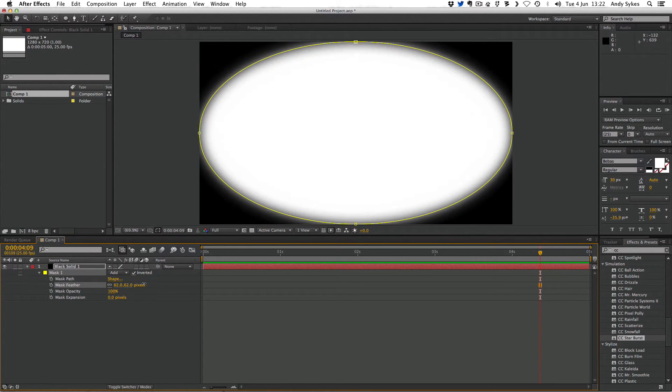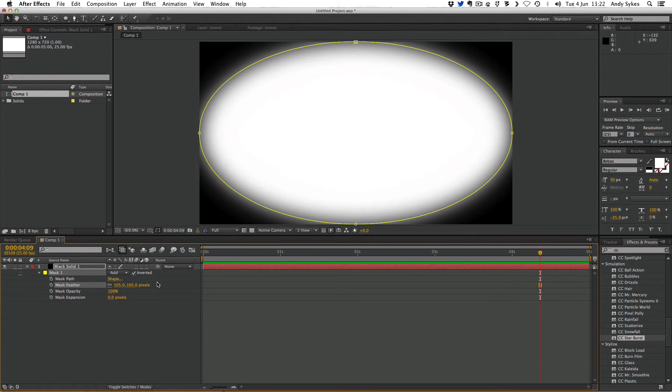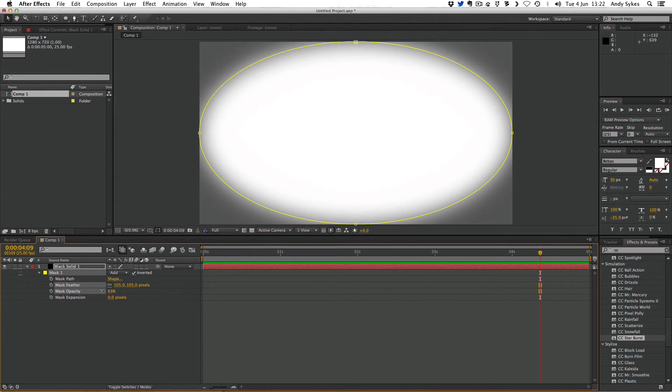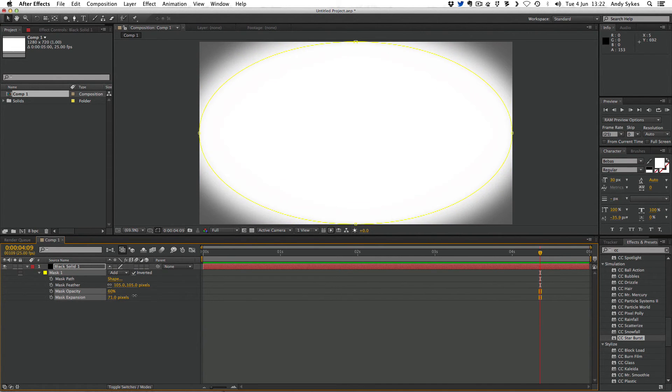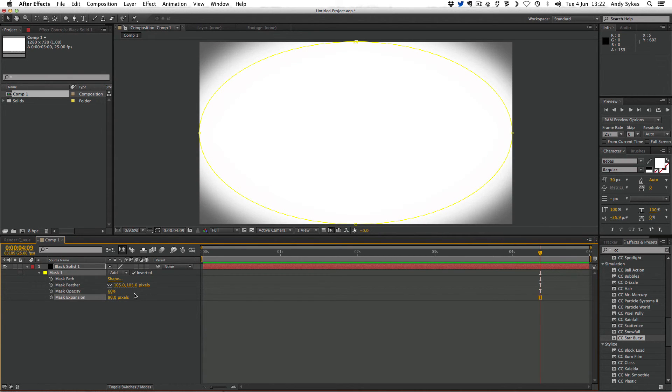I'm going to push that up nice and high. I think we want to reduce the opacity to about 60, so we're seeing some of that white composition in the background. I think we also want to expand it so that it fills less of the screen. It just sort of sits in the corners.